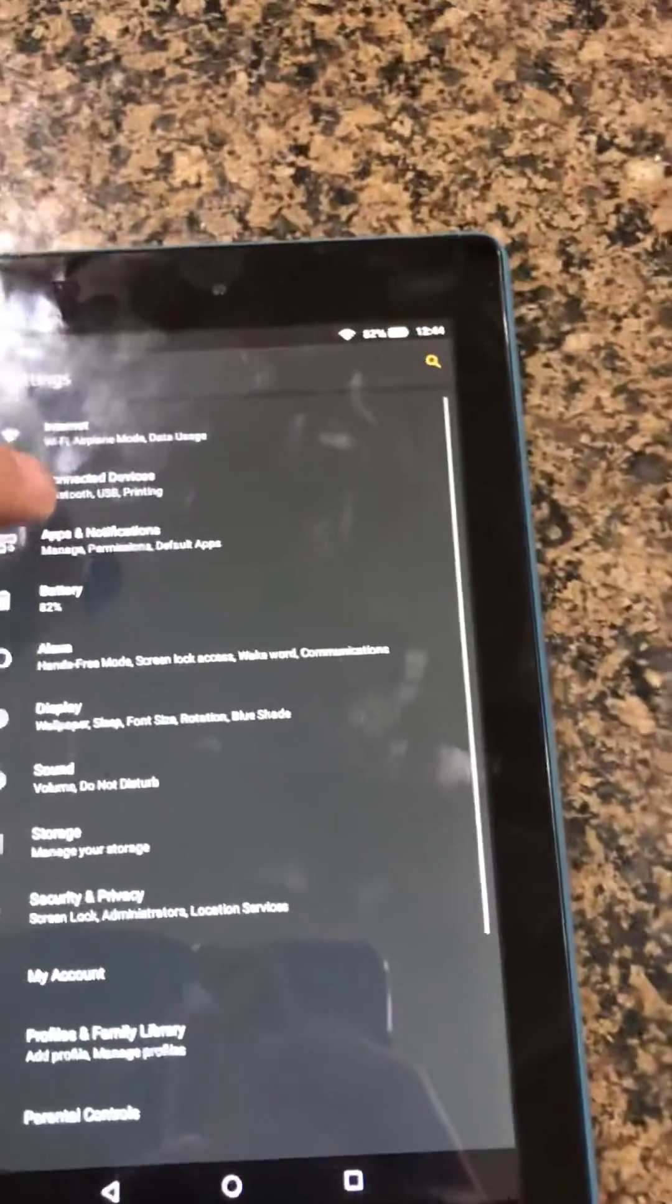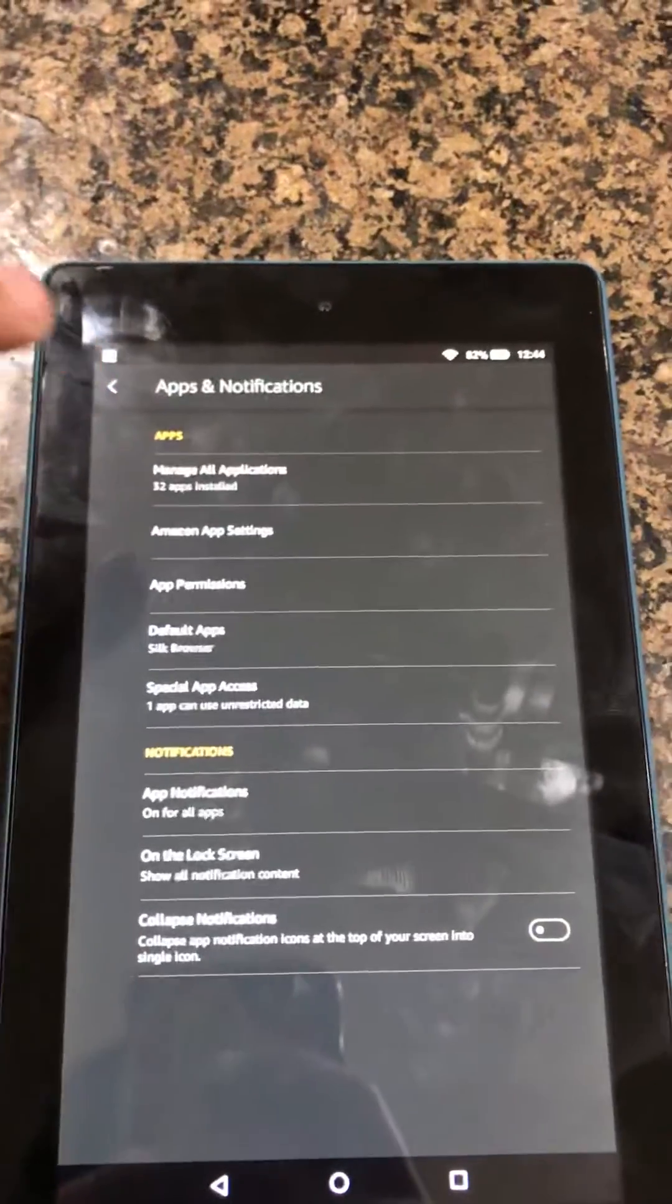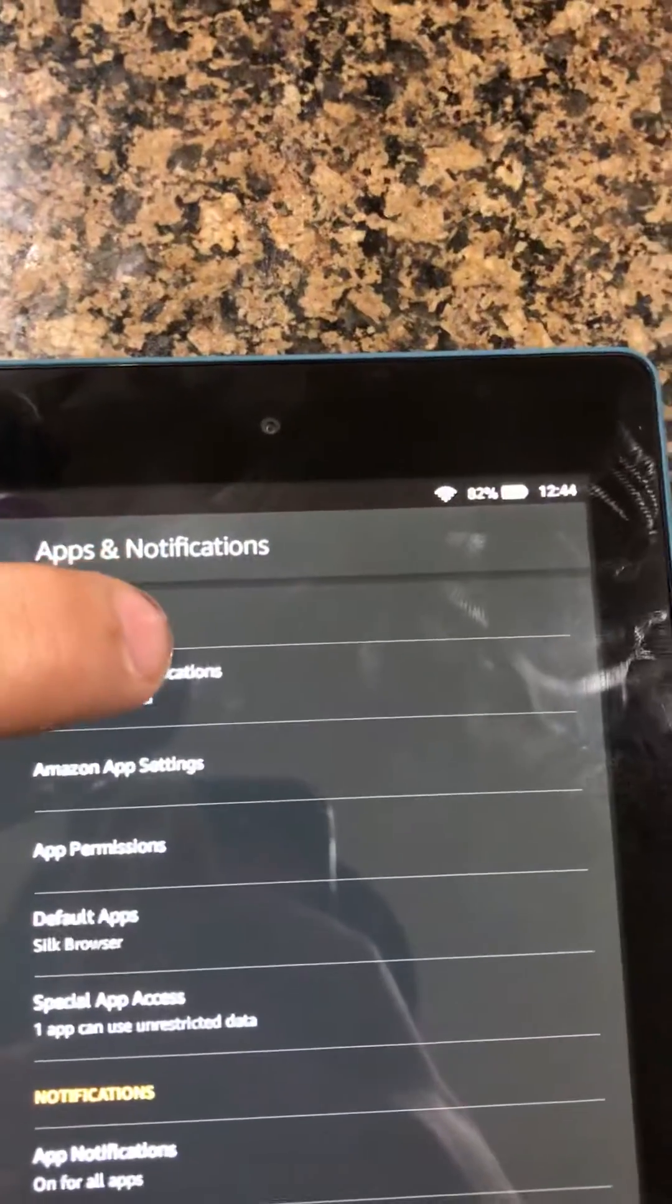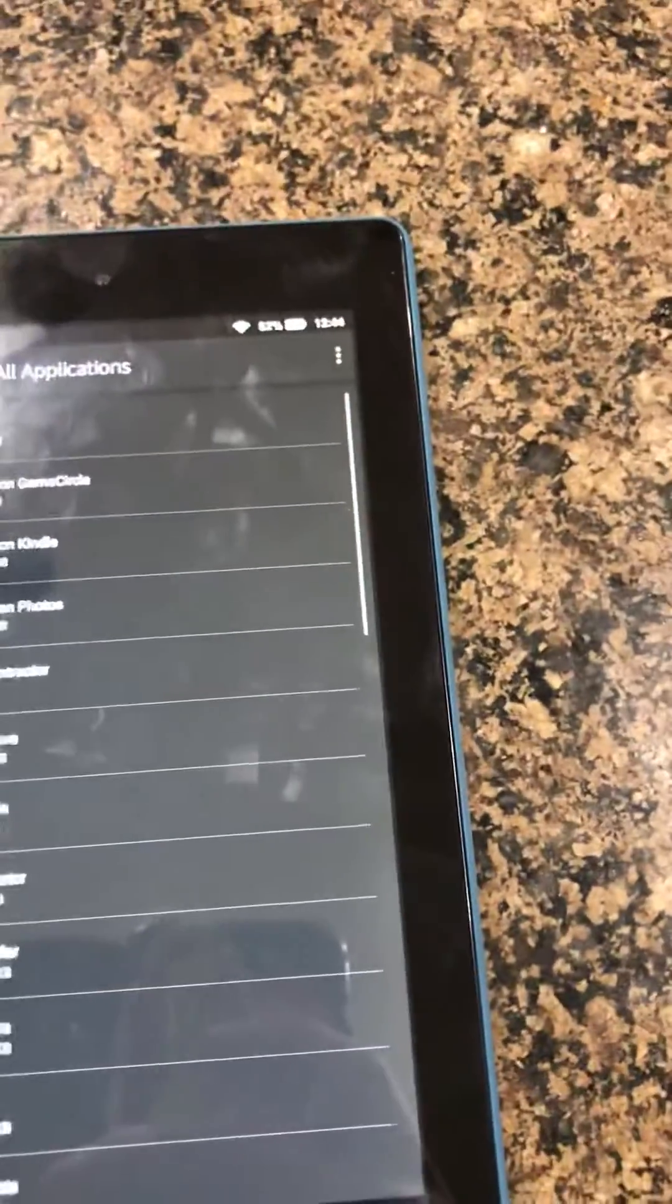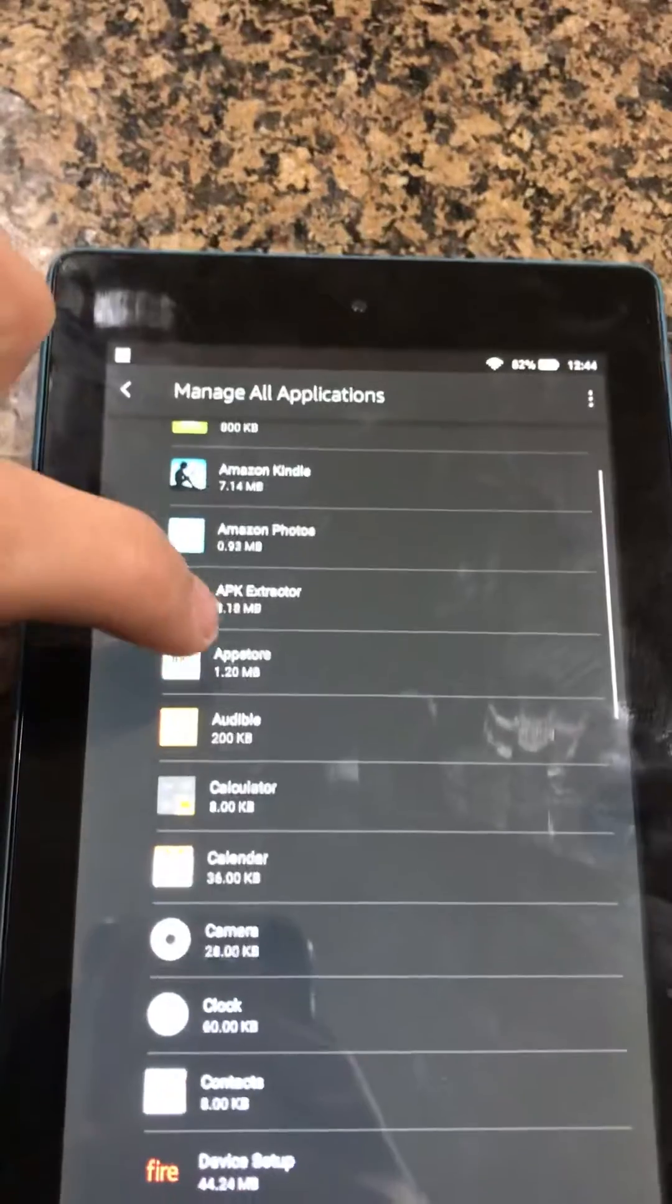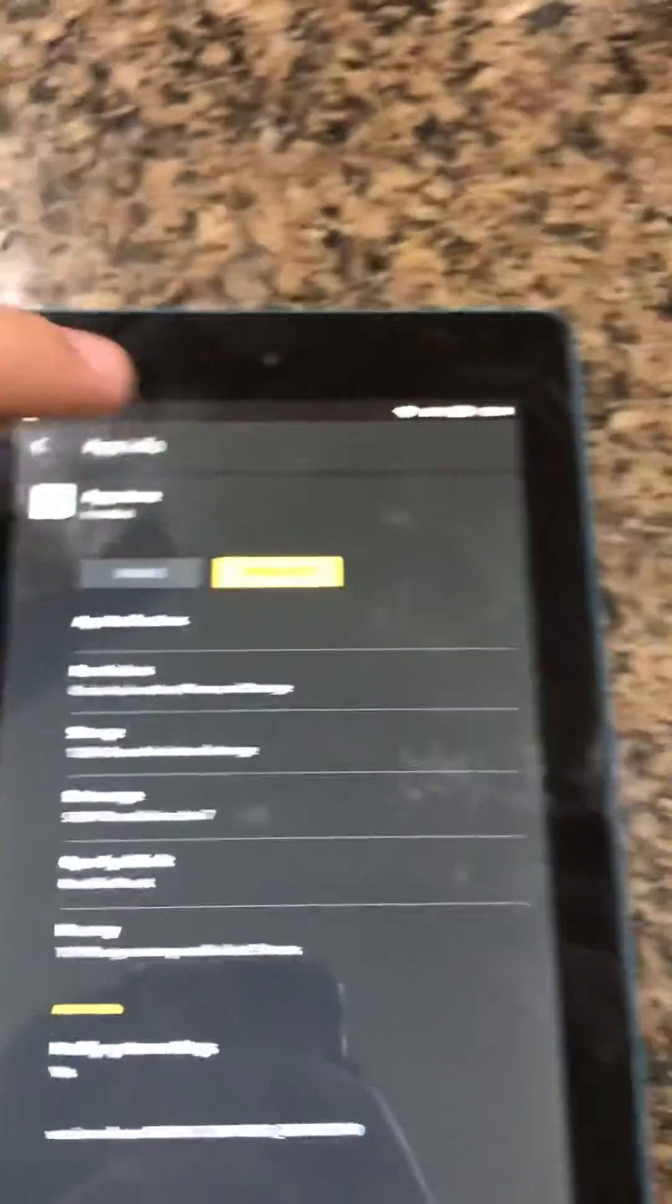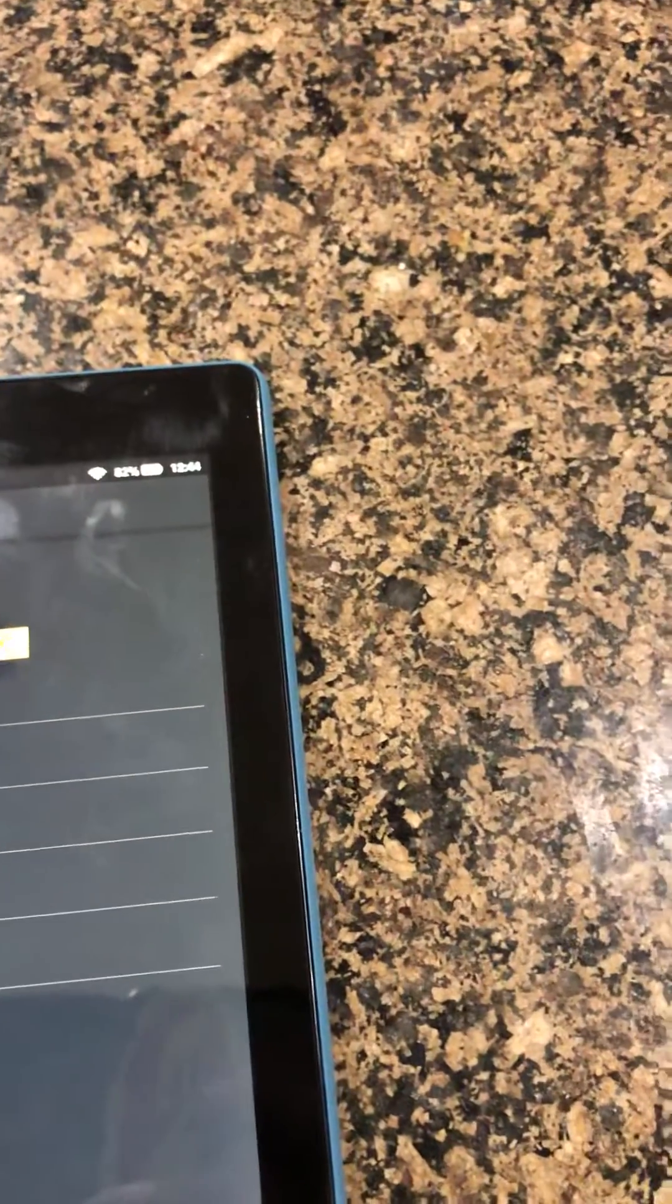You click on Apps and Notifications, and then you go to the top and you click on Manage All Applications. Then you go down and find the App Store. You click on App Store.